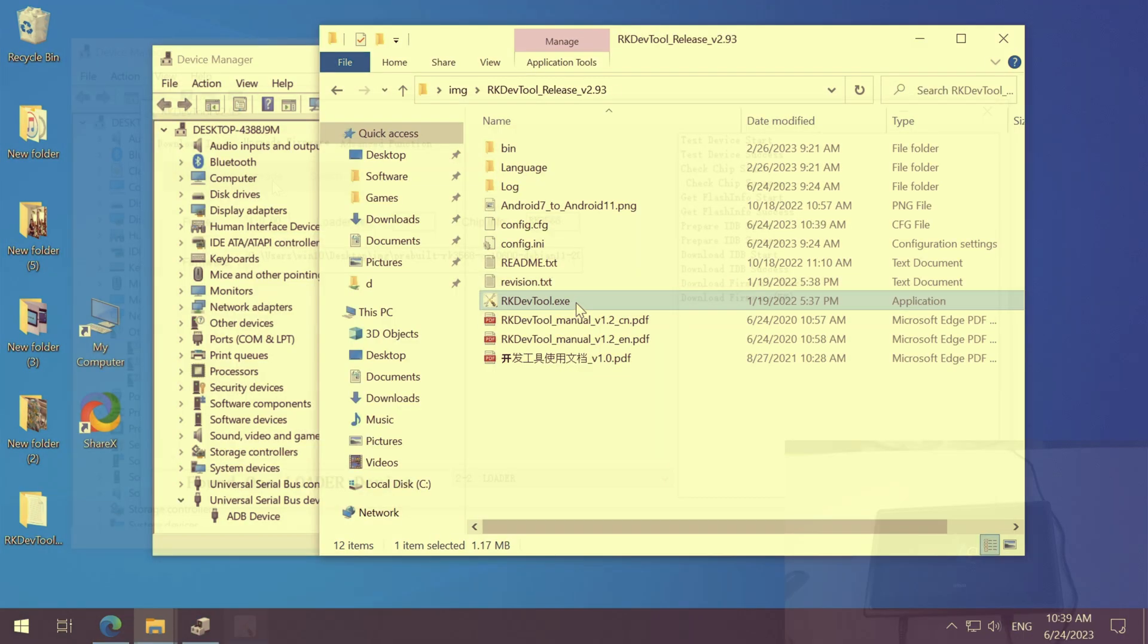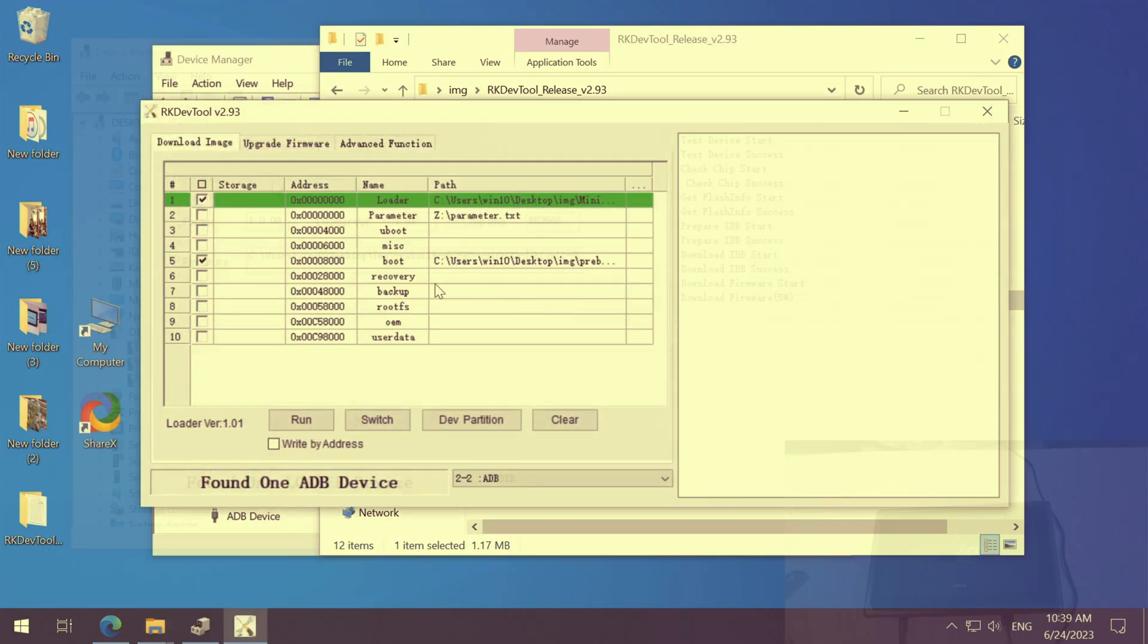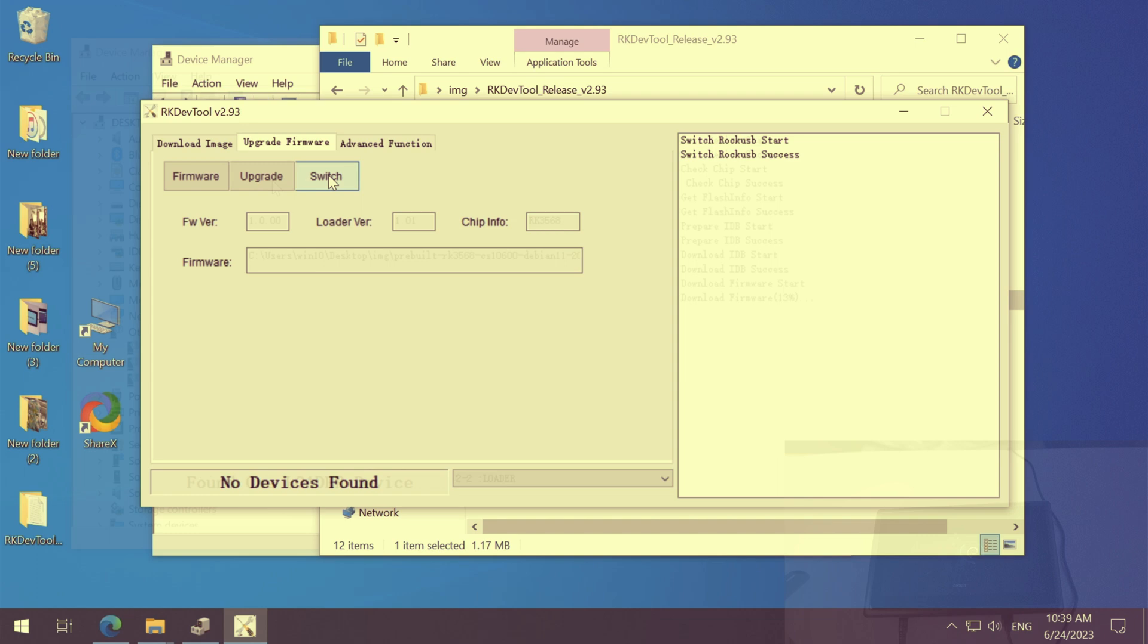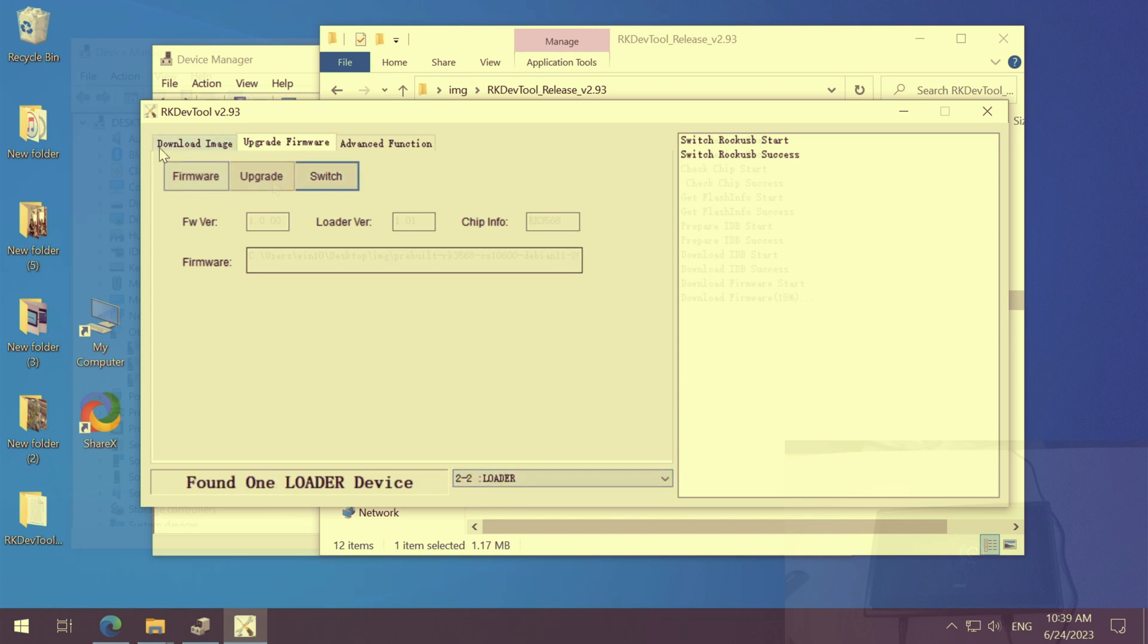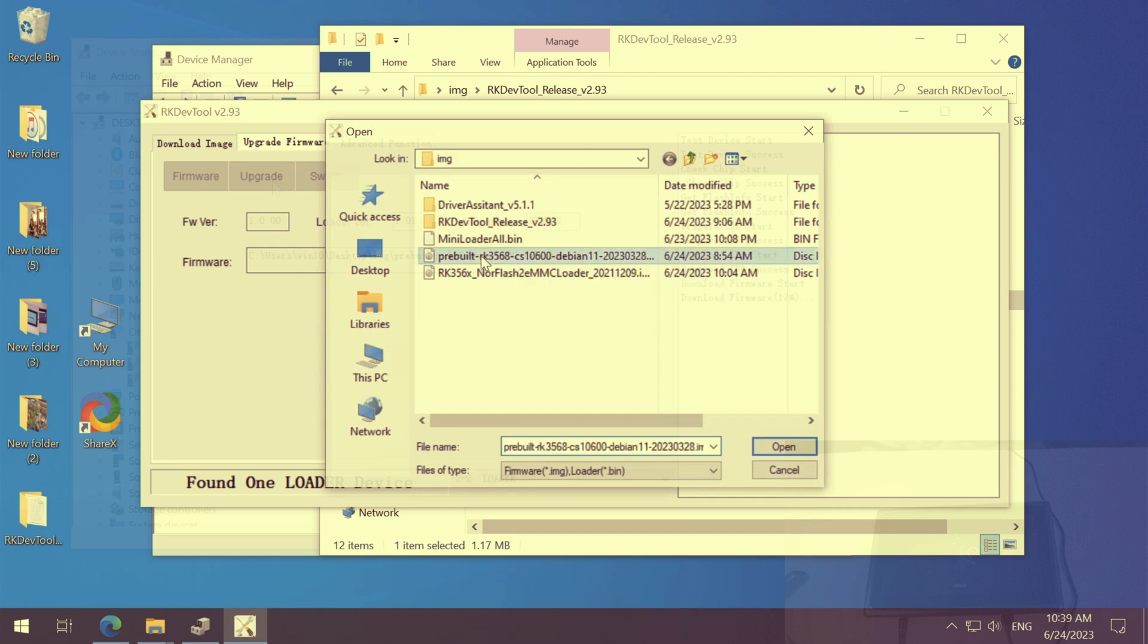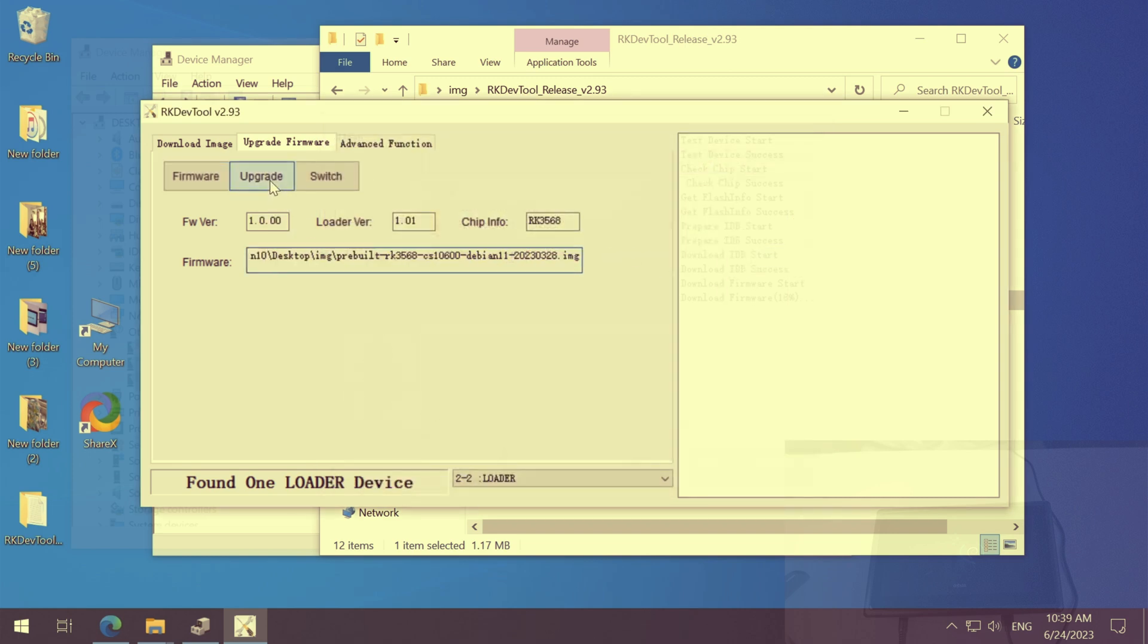So before you switch to loader mode, you should install the driver assistant first. And then you open RK dev tool. It should say, found one ADB device. Then you click switch. After five seconds, you should see found one loader device. And now you choose the chipset pre-built Debian image and click upgrade.